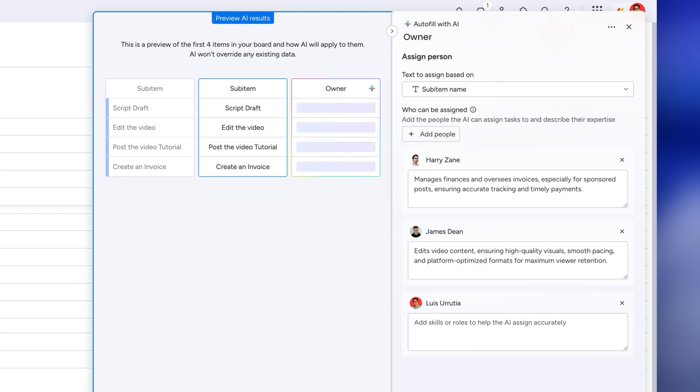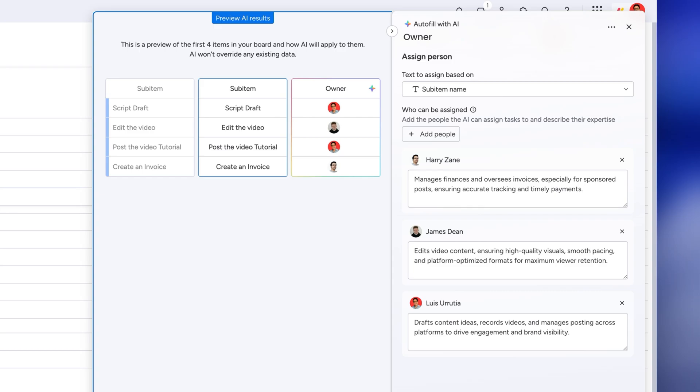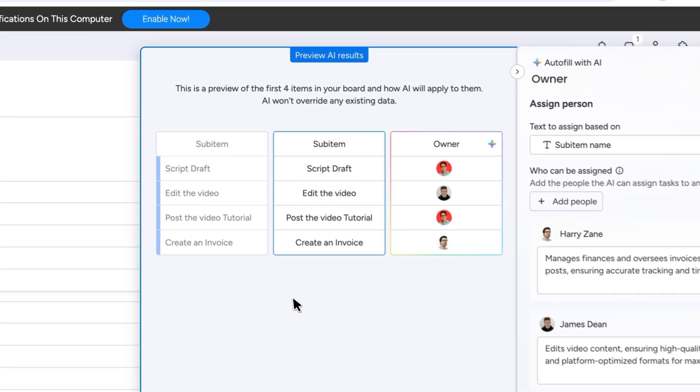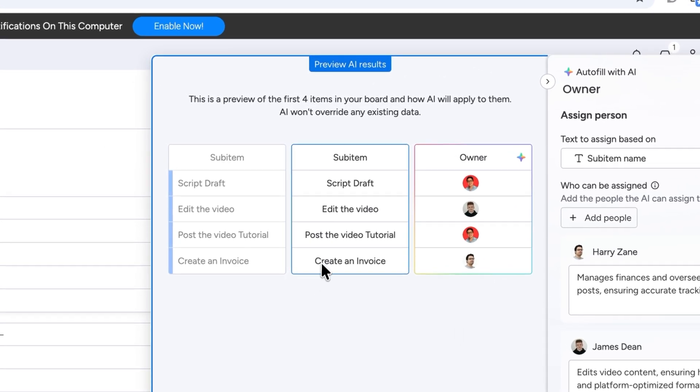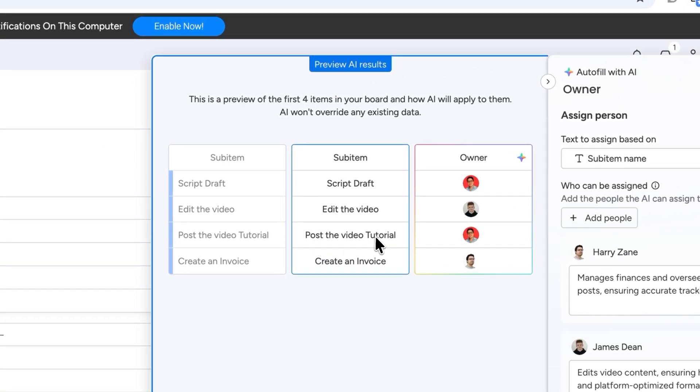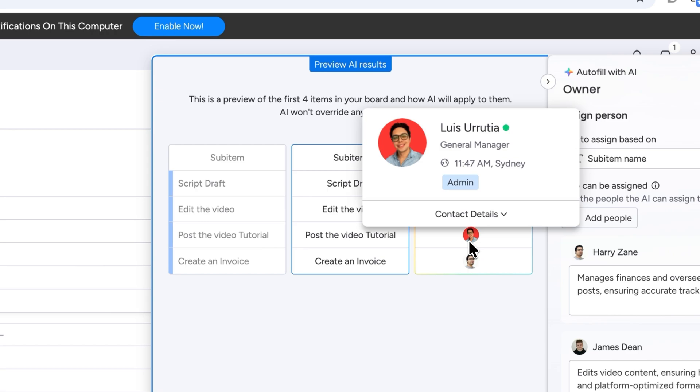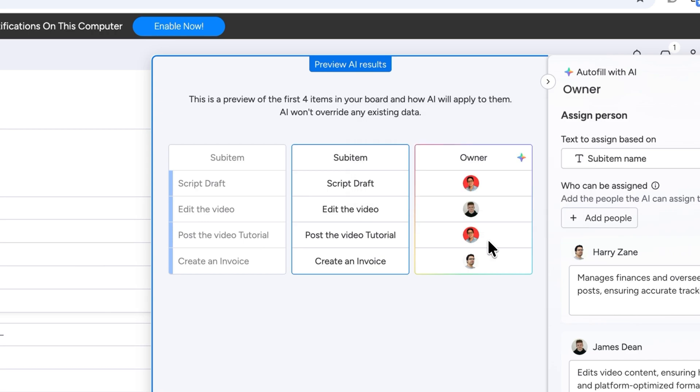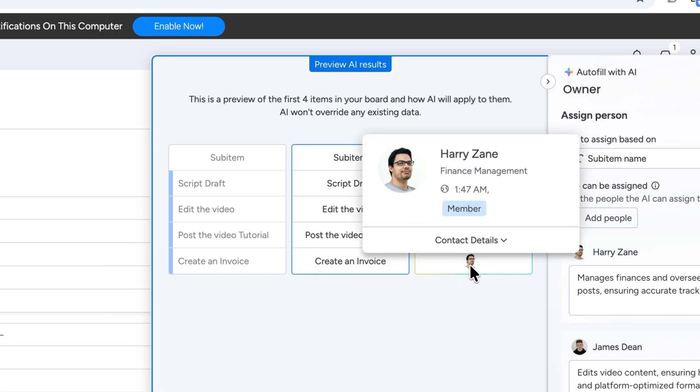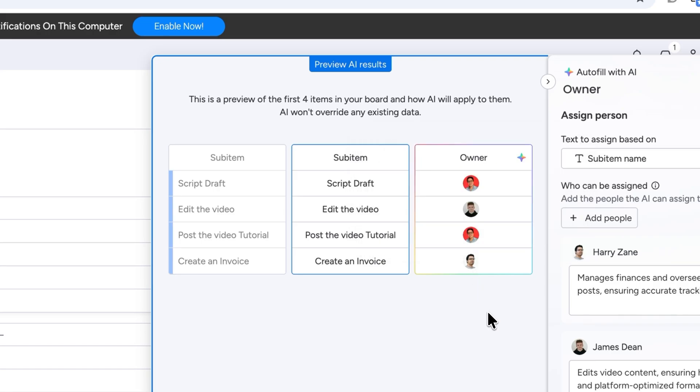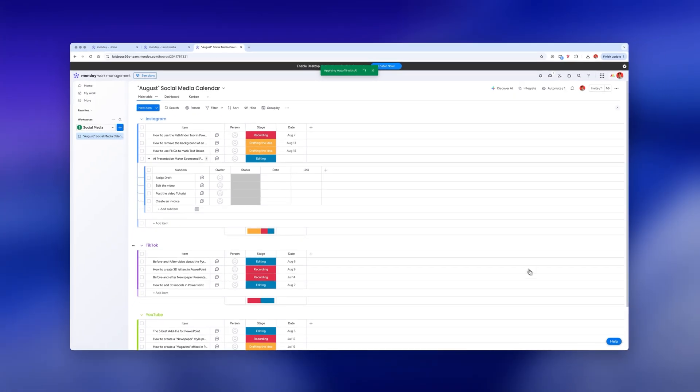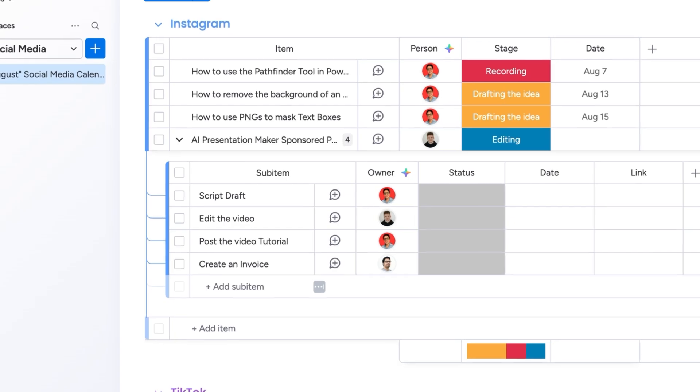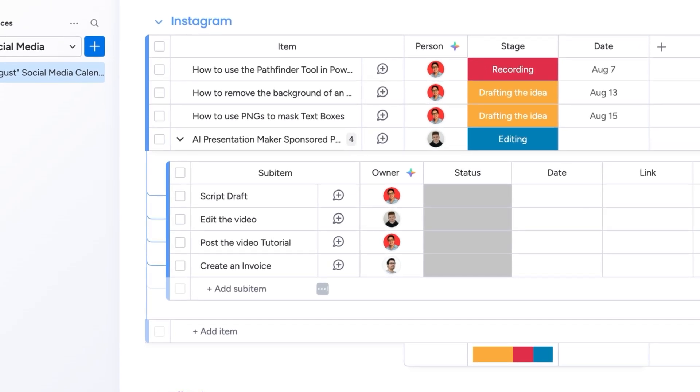I filled out the descriptions for my finance manager, my video editor and myself. So let's see how it works. If I preview a task like post the video tutorial for example, it will automatically assign it to me. But if I preview create an invoice it will assign it to my finance manager. Amazing, just click save and apply and that's it. It works for both current and new tasks.